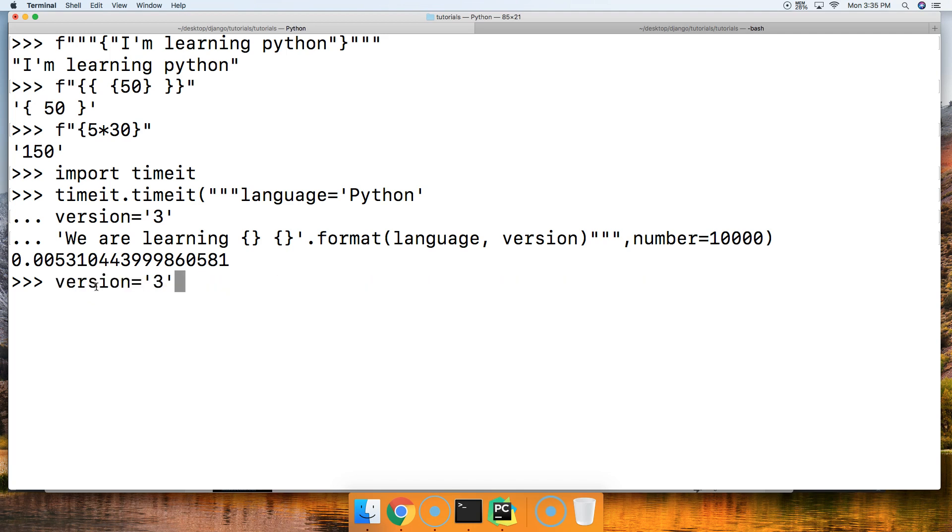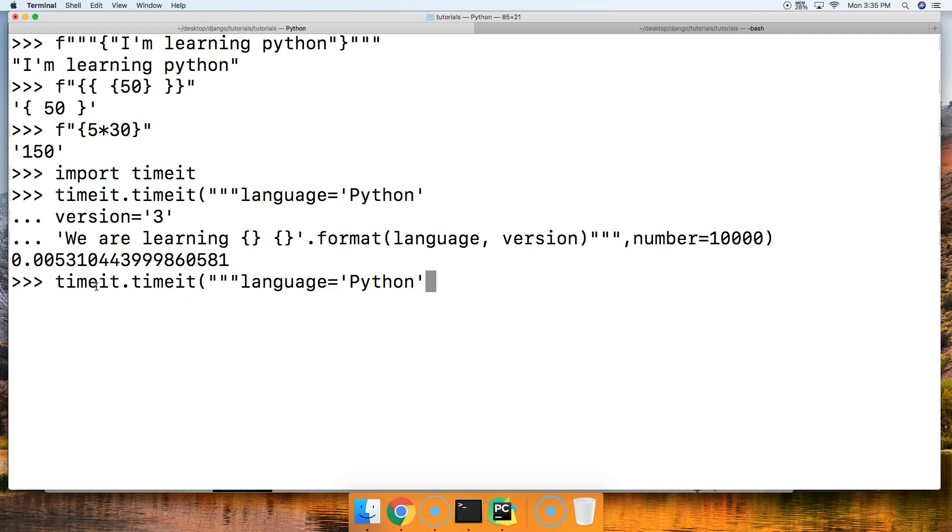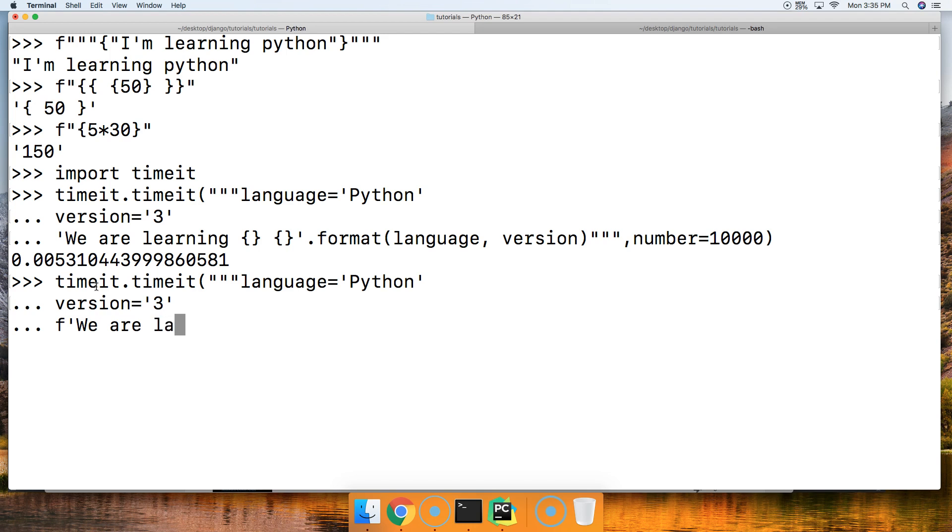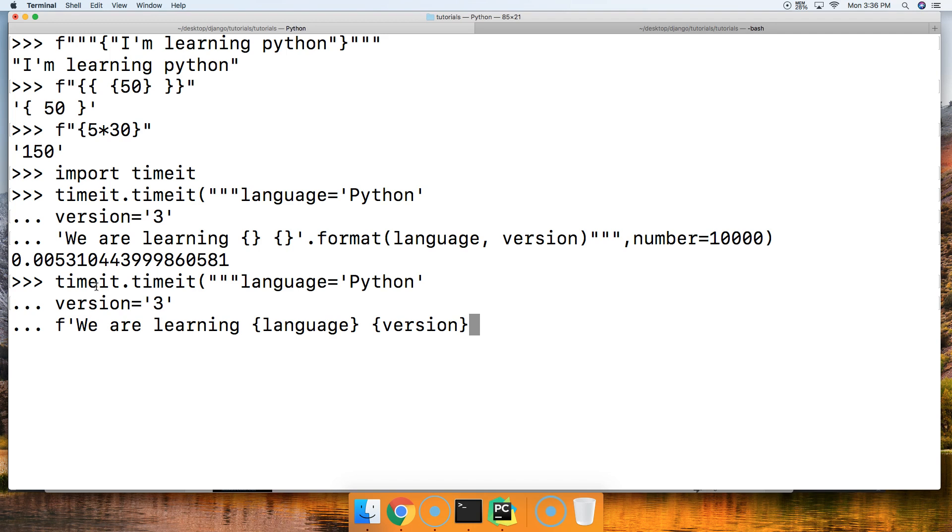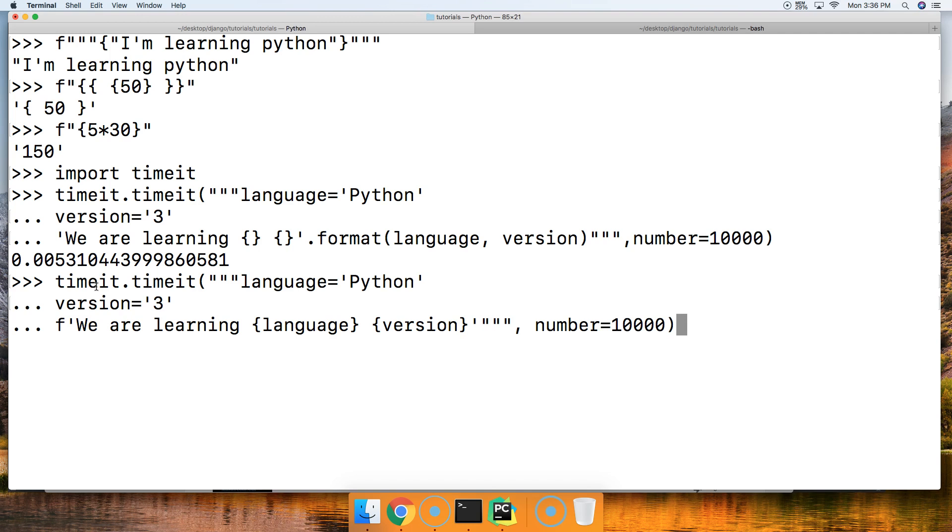Let's see what happens when we do the f string. I'm going to use the f string: f 'we are learning' curly brace, put language, close our curly brace, space, curly brace, version, curly brace. Make sure it closes out properly. Number equals 10,000, hit return and notice the difference here: we got 0.001005, so it's almost five times faster.